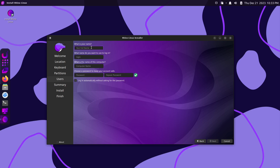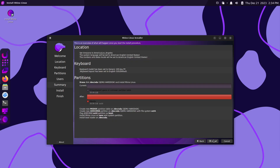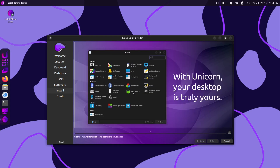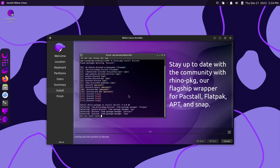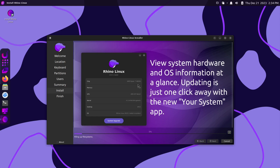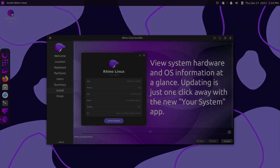Now let's add a user. Give it a strong and complicated password, and I'll select login automatically. Click next. This is an overview of what's going to happen. Click install, and install now. The installation is on its way — this usually takes anywhere from 5 to 10 minutes. I'll go ahead and pause the video now, and when I come back we should be greeted by the restart now screen.